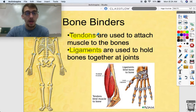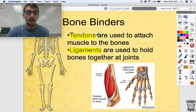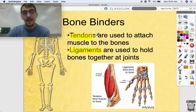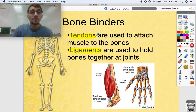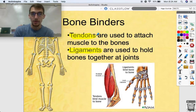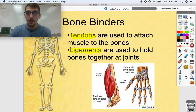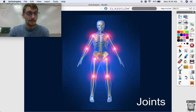Tendons attach muscles to bone. Ligaments are used to hold bones together at joints. A very famous ligament is the ACL — the anterior cruciate ligament. On the anterior side of the knee, the ACL connects the tibia to the femur. It's right there in your knee, and it's not a good one to injure, but we don't have time for that today.